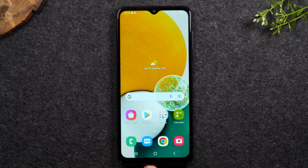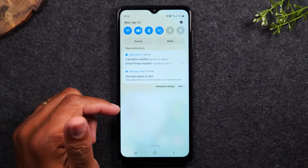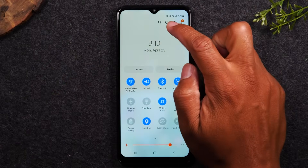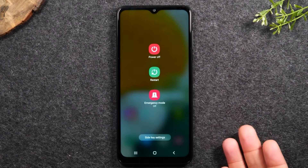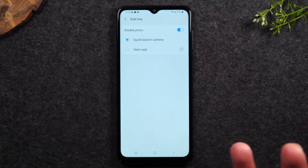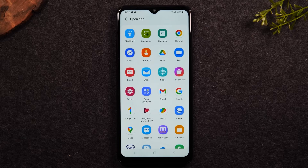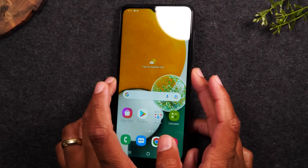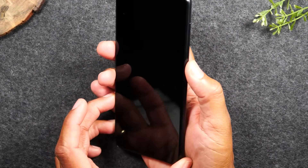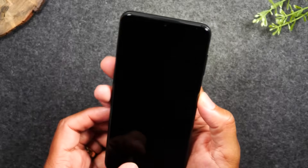If you'd prefer the double-tap power button to launch something other than the camera, you can change it. Swipe down from the top twice, tap the power button icon at the top, go to Side Key Settings, and change the double press option to open a specific app of your choice — like the flashlight. Now double-tapping the power button will turn on your flashlight instead.